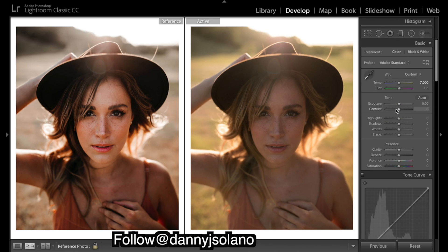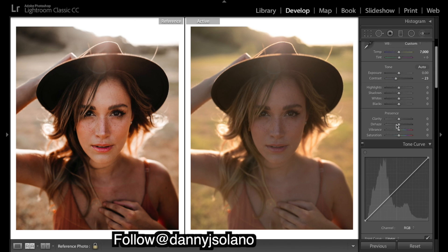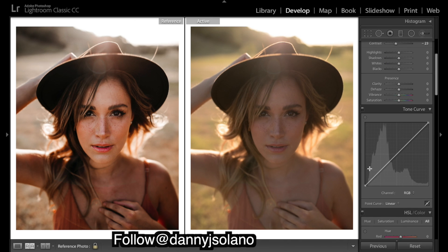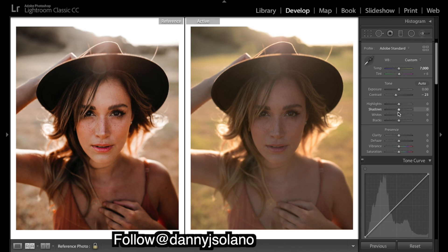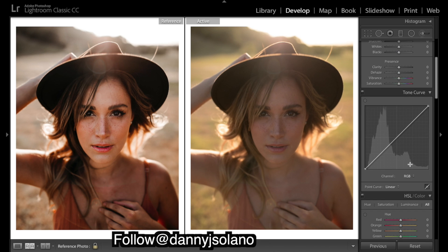I'm going to drop the contrast quite a bit. You might wonder why — there's definitely more contrast in the final image, but when you have really deep rich colors like this, there's quite a bit of action going on in the color curves. That's where we're going to get most of our contrast, and it really helps you get those deep rich colors. So we'll put a good S-curve in each of the color channels.